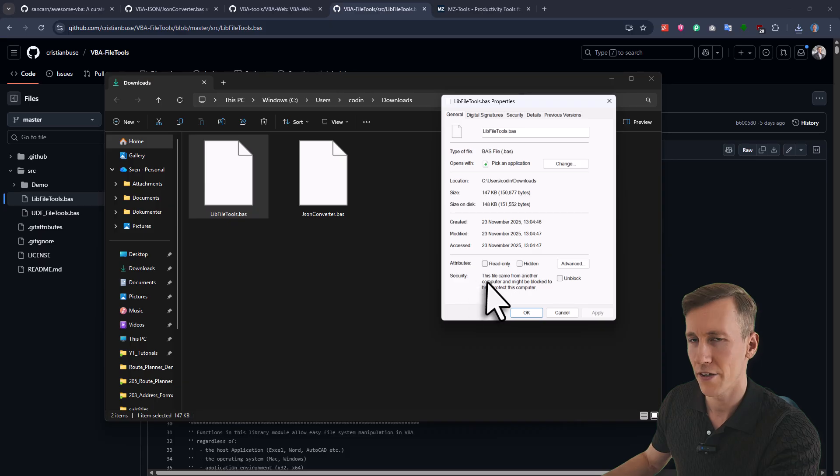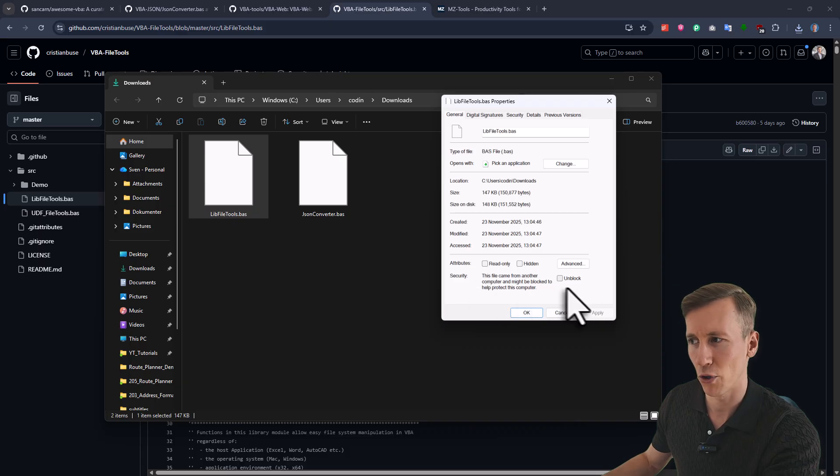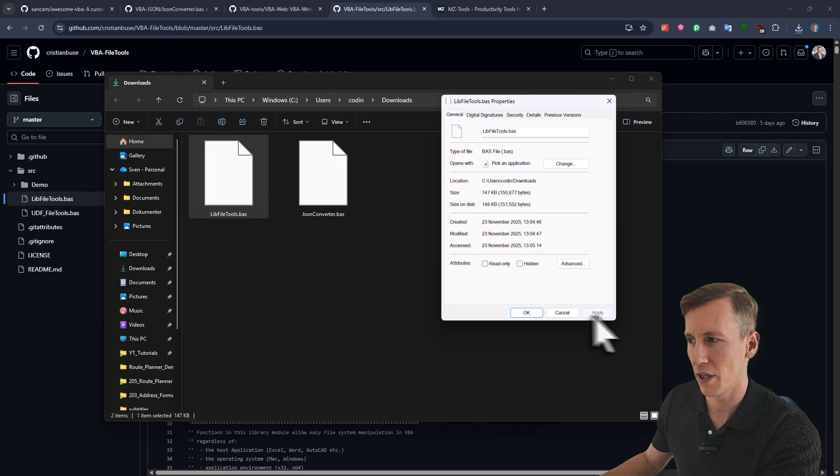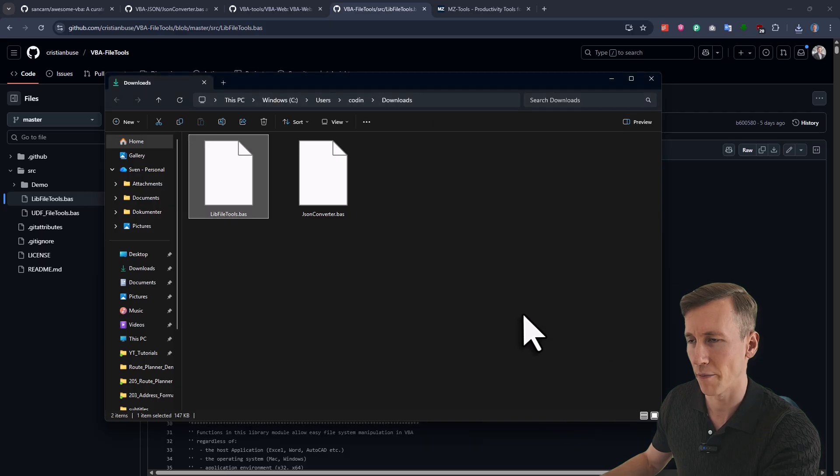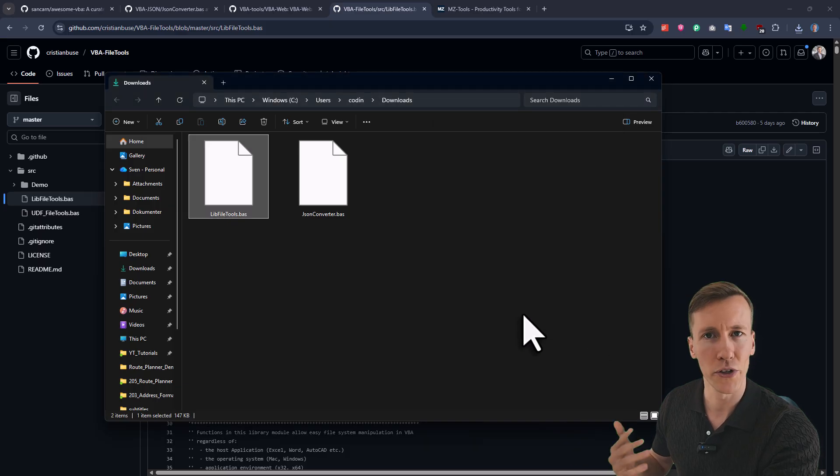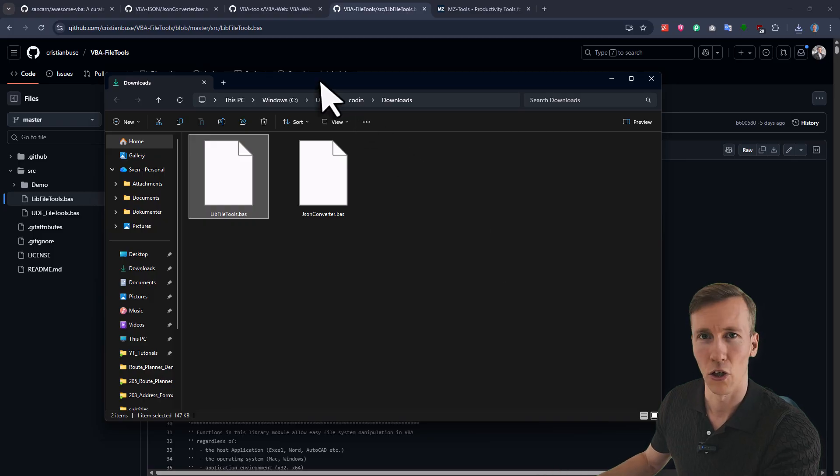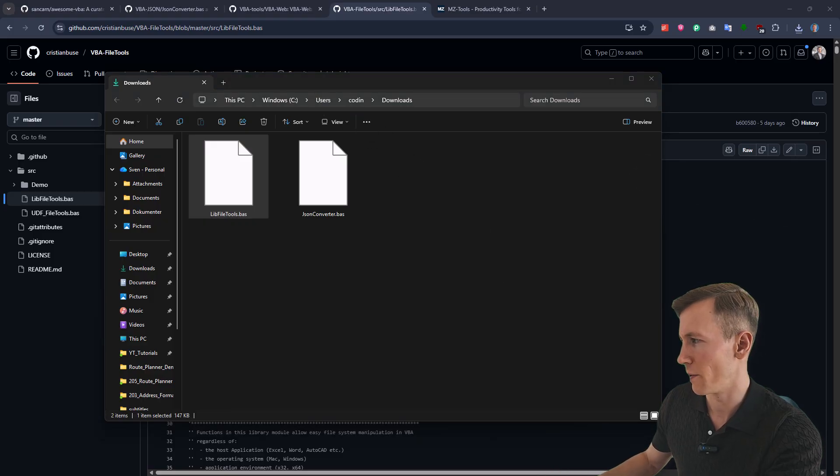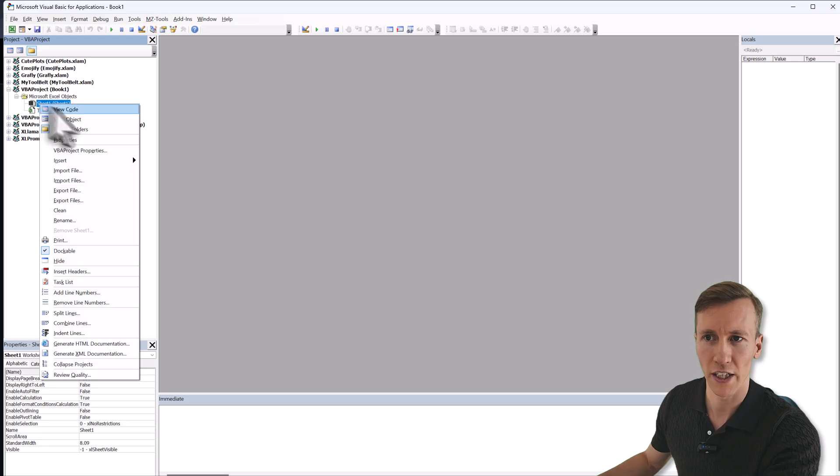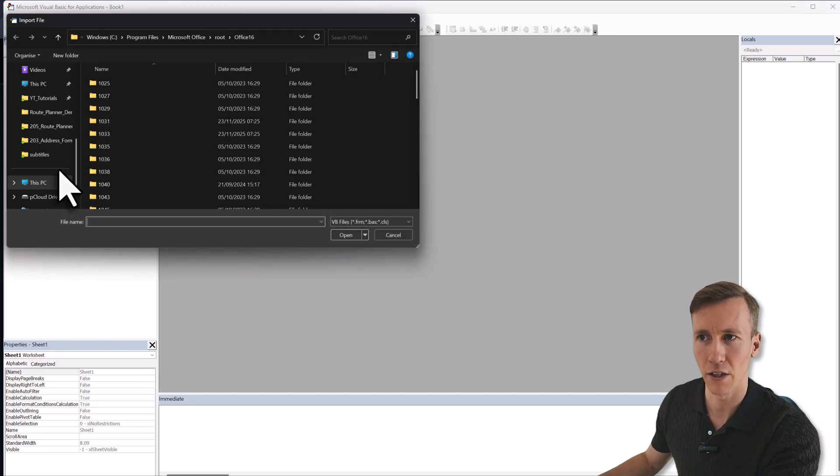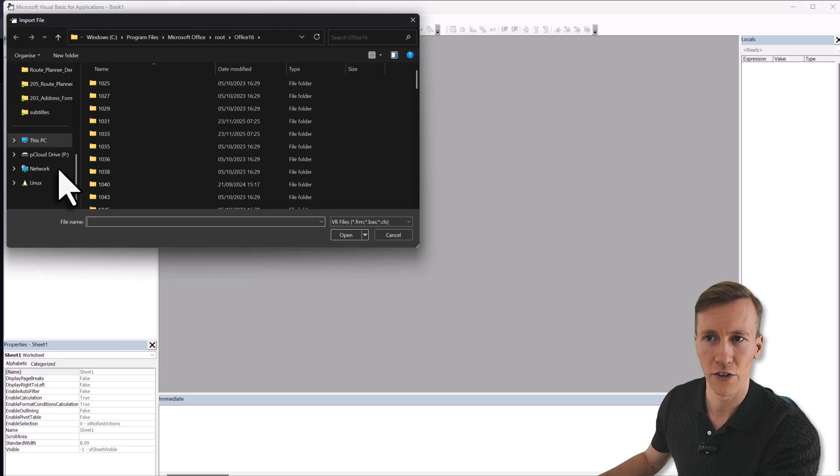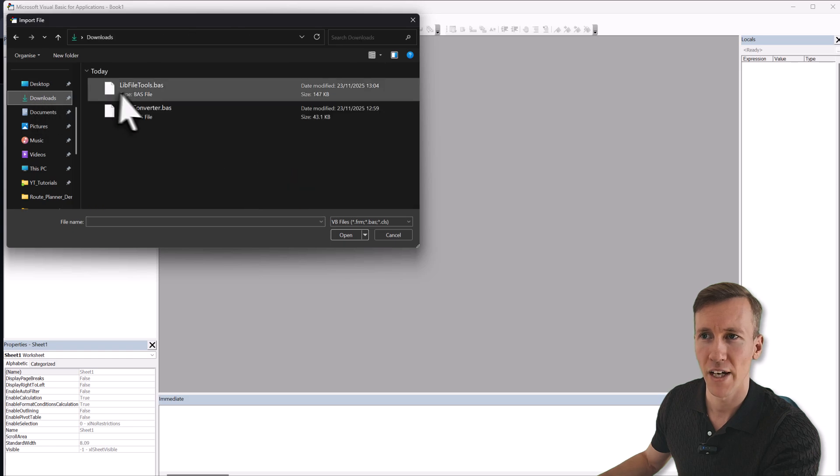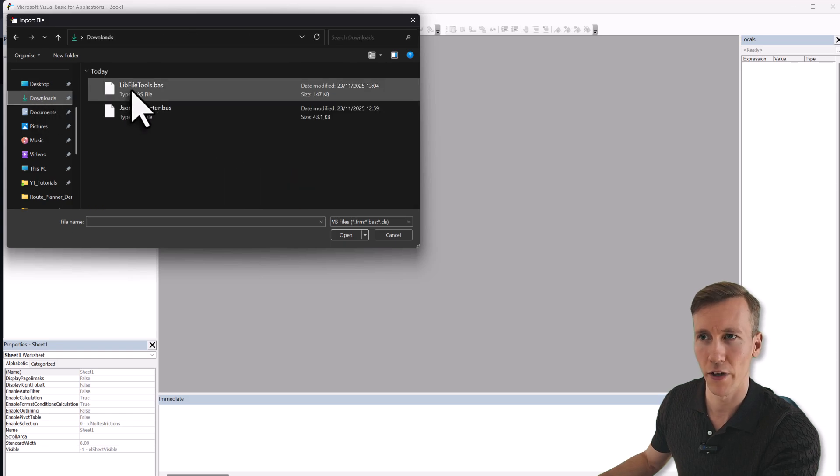So before opening it or importing it into your project, just give it a right click and then go to properties. Here in the security section, you might see an unblock option. So if it's there, make sure to tick it and then hit apply and then OK. And if you don't see the unblock option, that just means the file is already unlocked and you can use it right away.